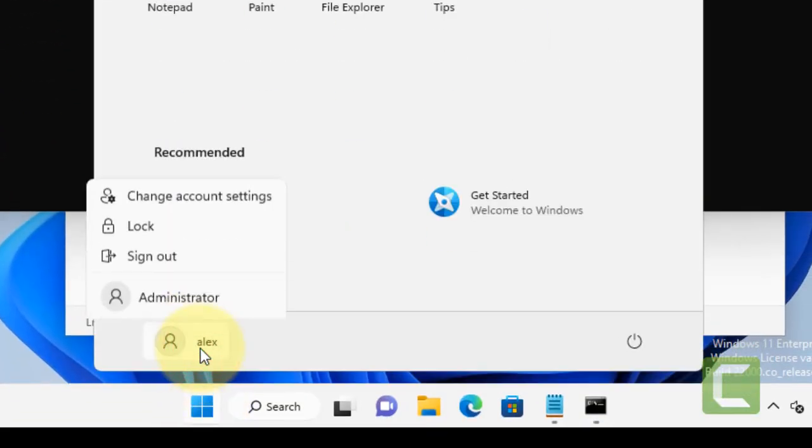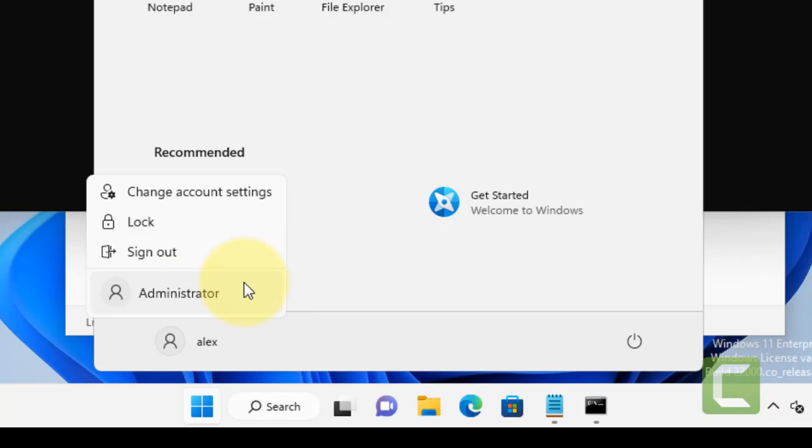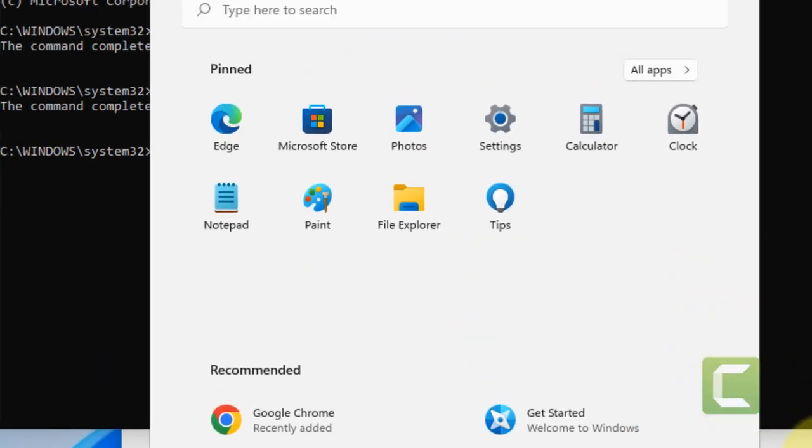Just click on it, log in to this hidden Administrator account, and then try again. Any problem will be fixed. Once your problem has been fixed, you can disable this.